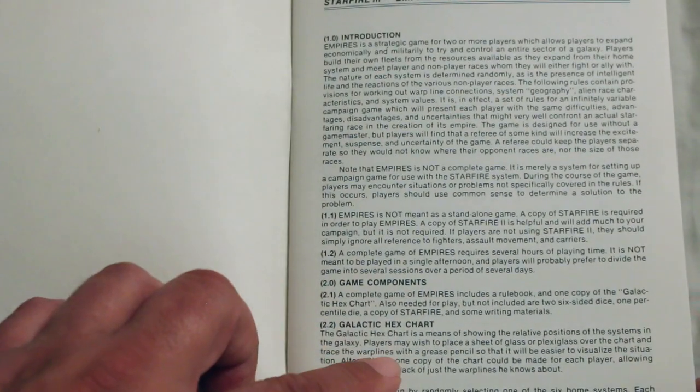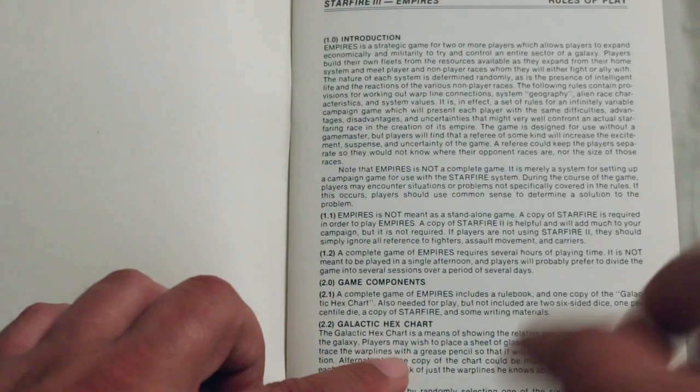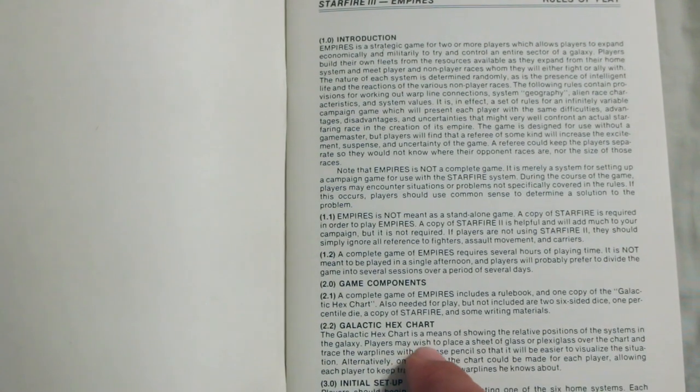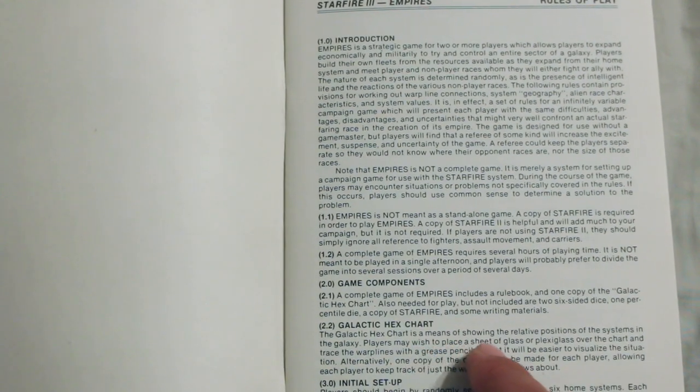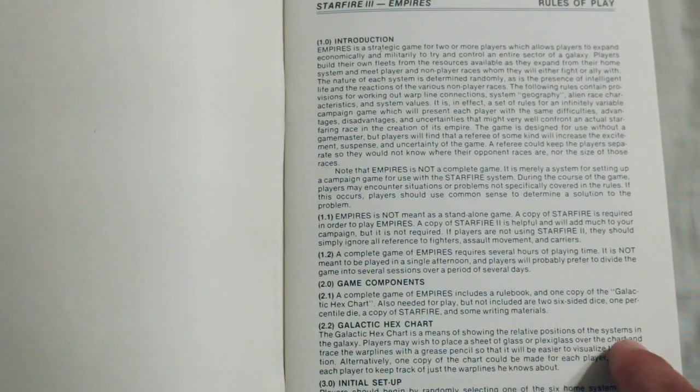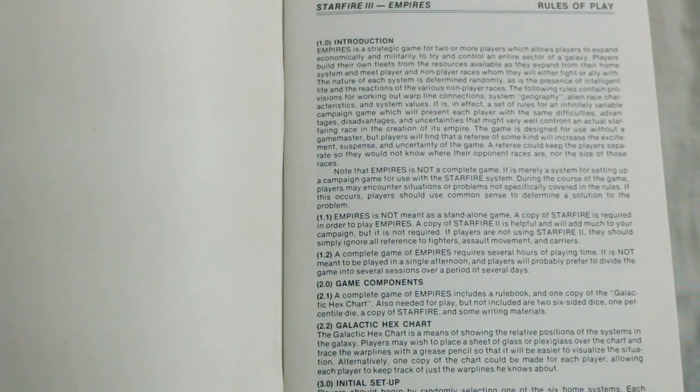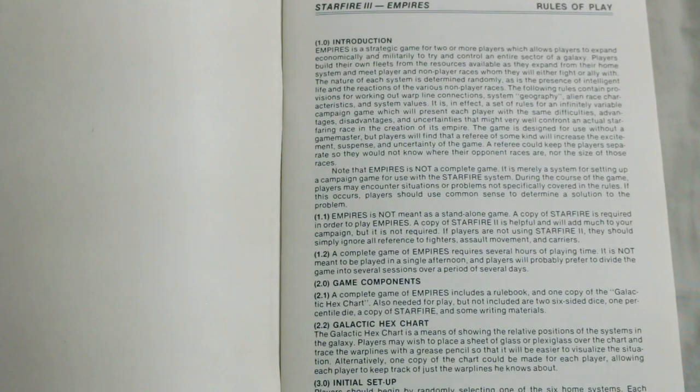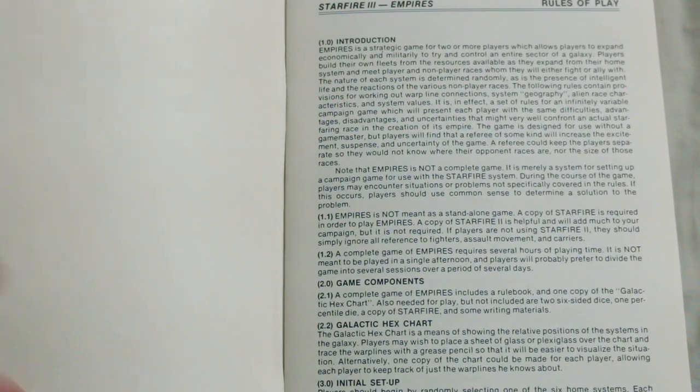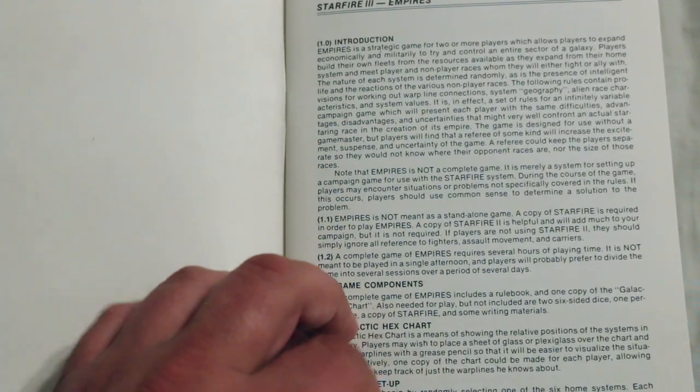Oh, Galactic Hex Chart. It says the Galactic Hex Chart is a means of showing the relative positions of the systems in the galaxies. Oh, okay, so those are star systems. Gotcha.